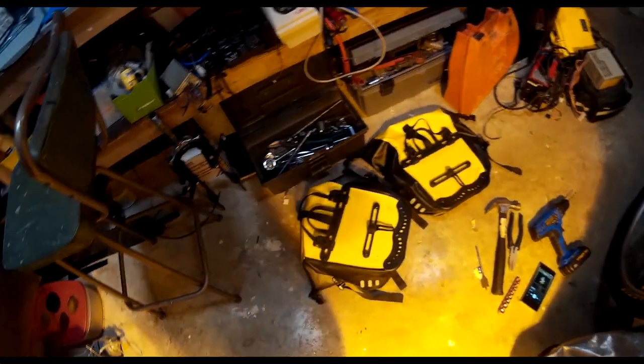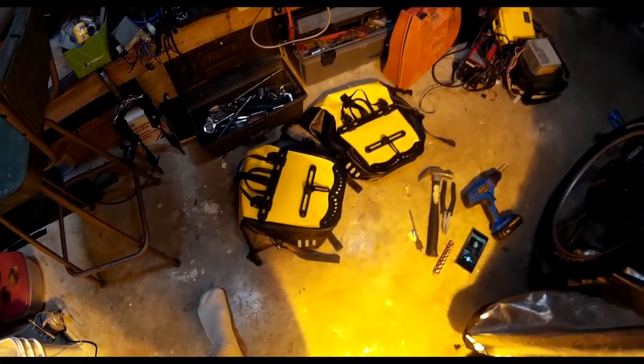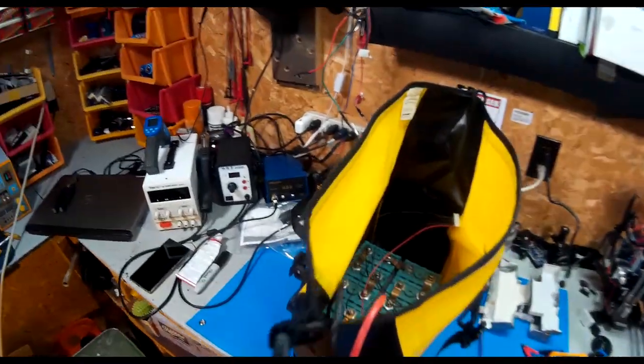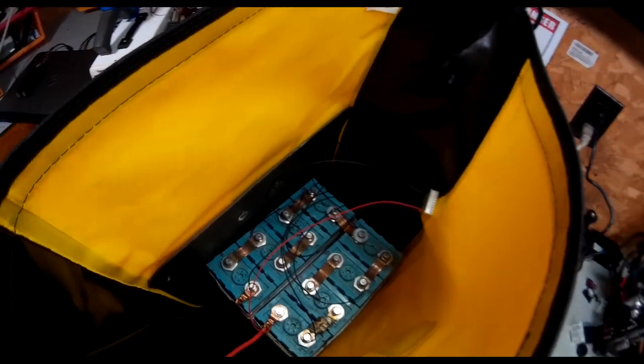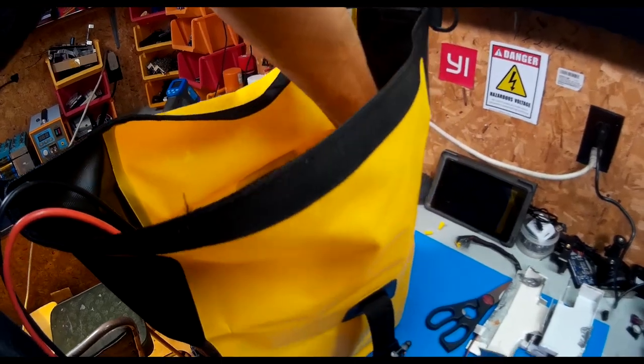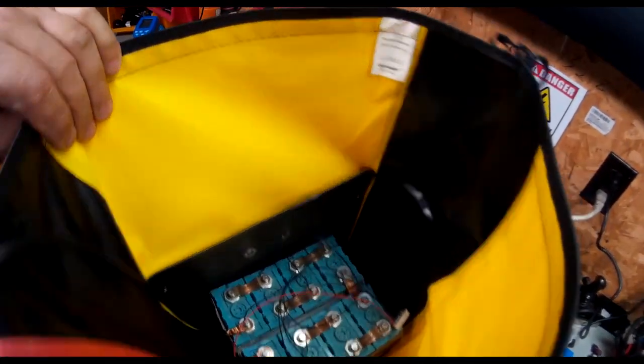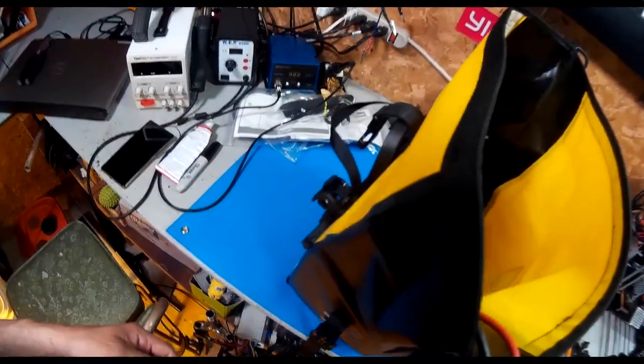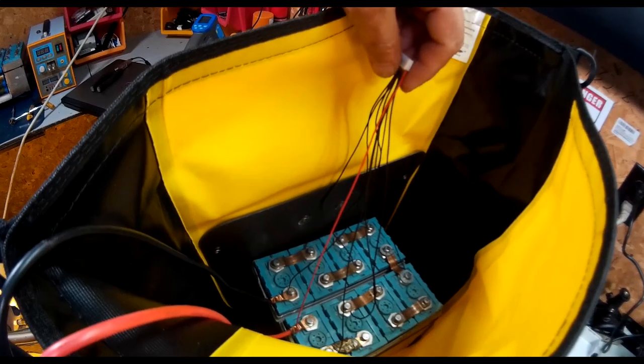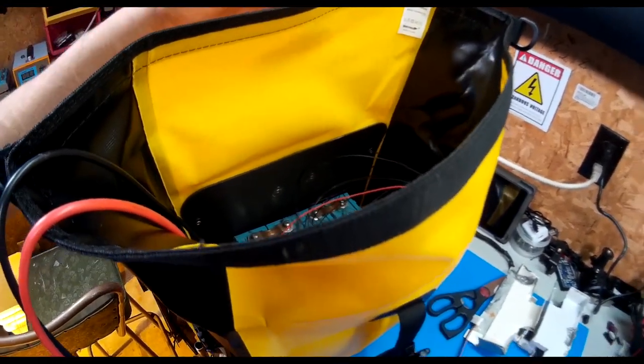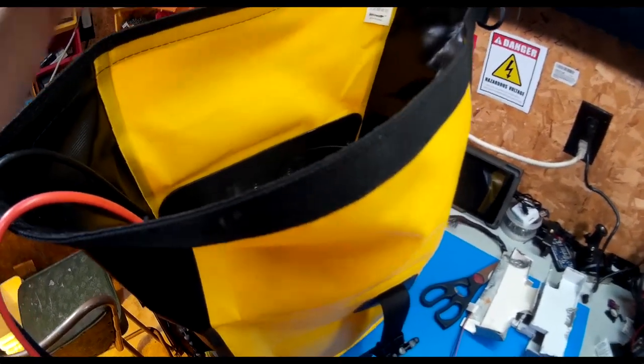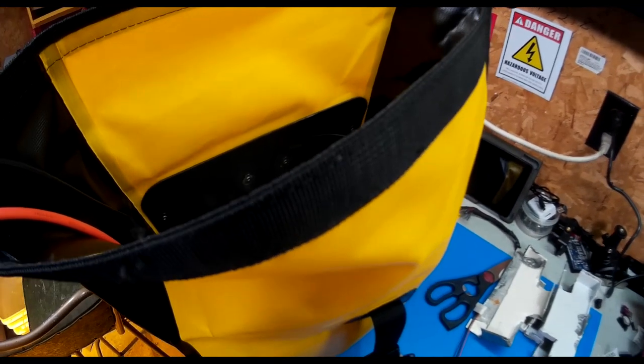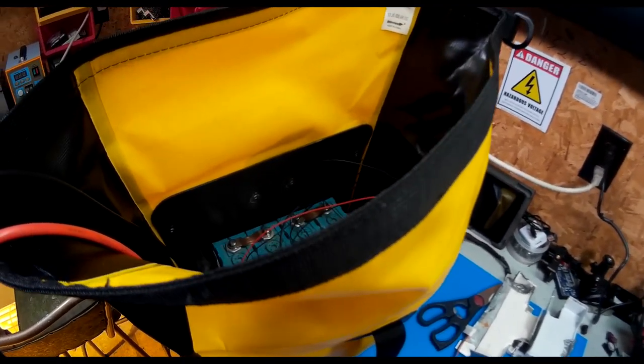I set one battery in the bag just to get an idea of how well it's going to work. It fits pretty good, it doesn't move around because of that sled I put on the bottom. As you can see my leads only go to about there, so every time I want to charge the battery I'd have to open it and let the charger dangle inside the bag.